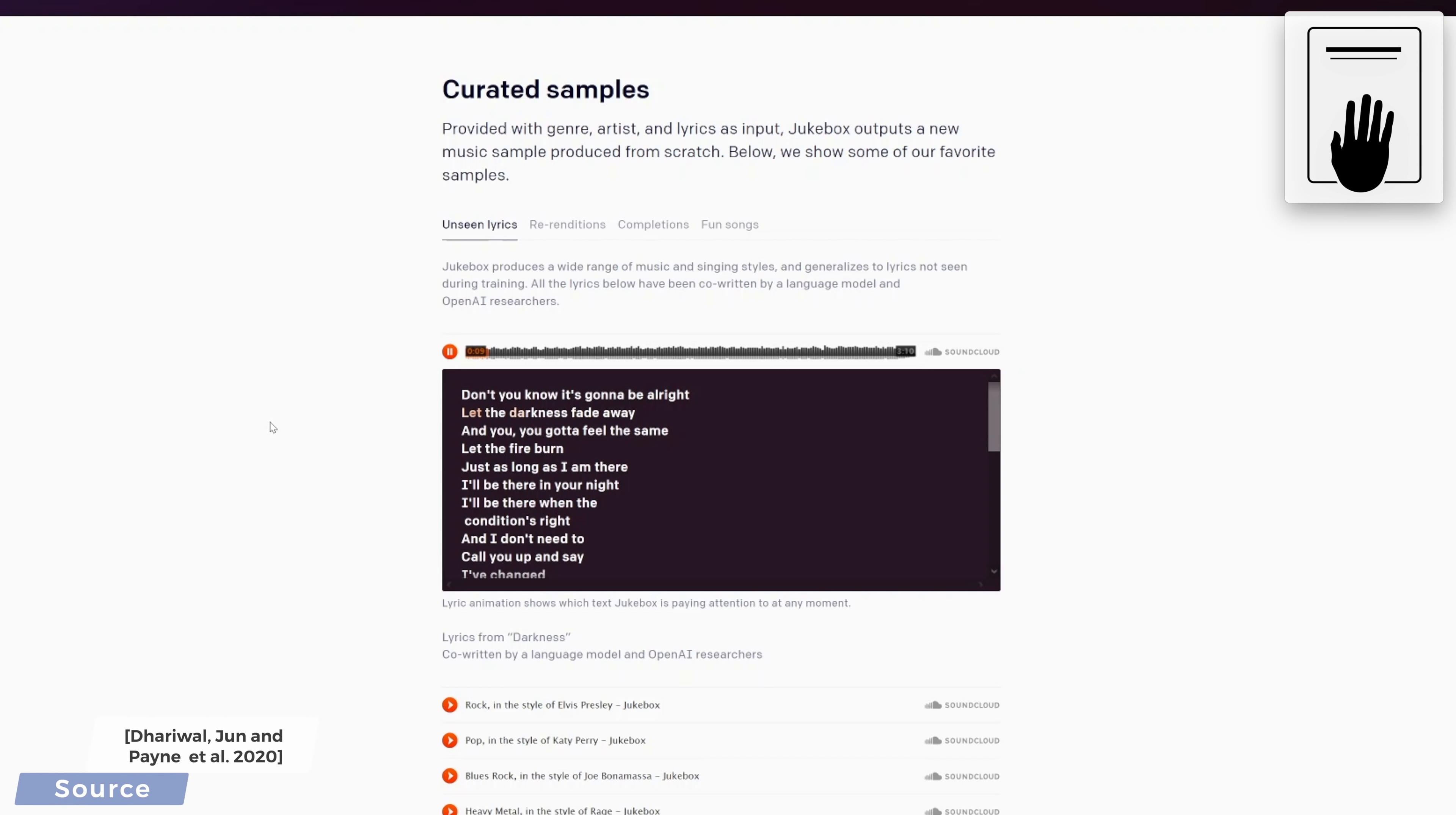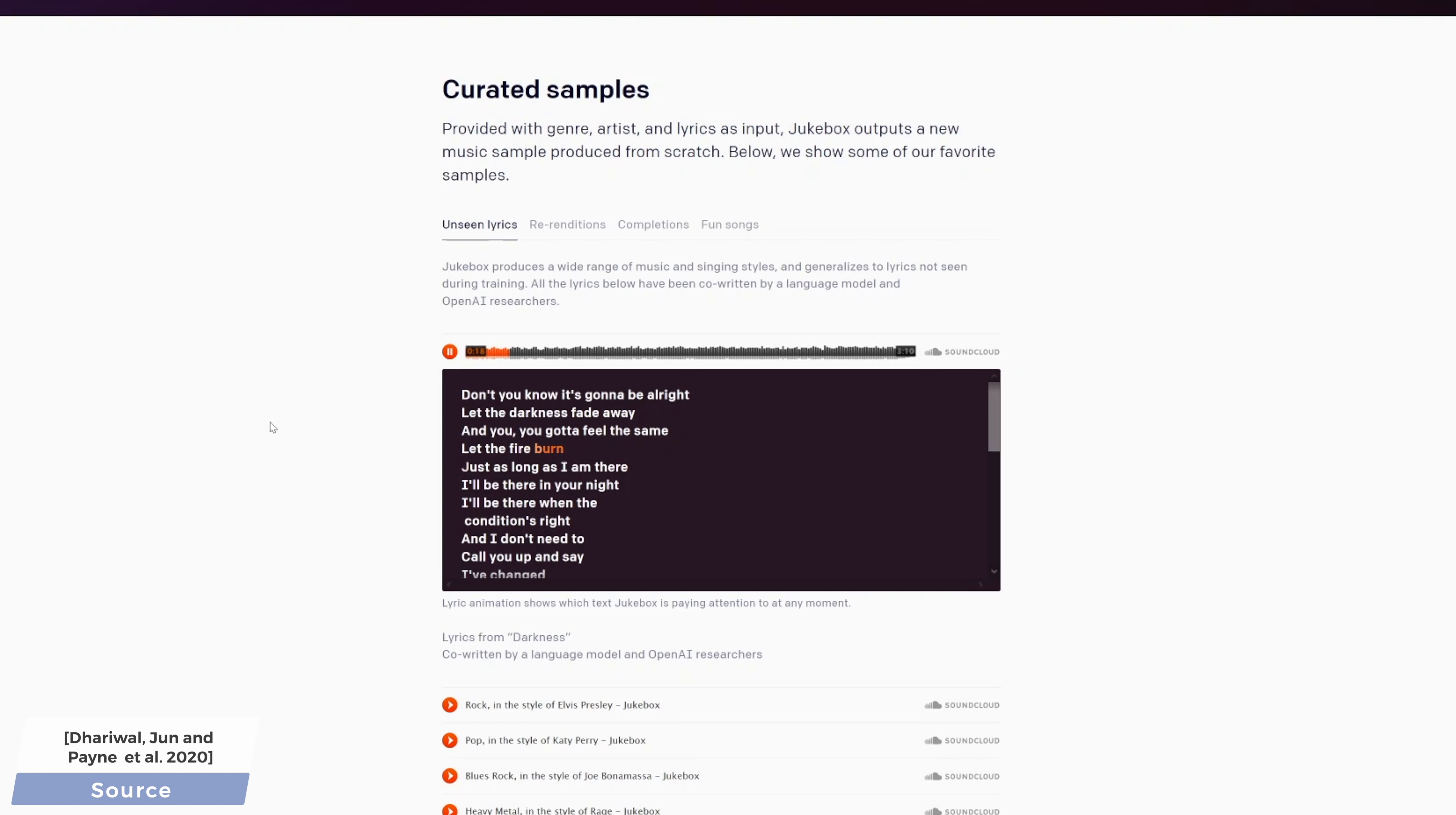Hold on to your papers because in OpenAI's new work, they tried to fuse the two concepts together. Or in other words, take a genre, an artist, and even lyrics as an input, and it would create a song for us. Let's marvel at a few curated samples together. The genre, artist, and lyrics information will always be on the screen.